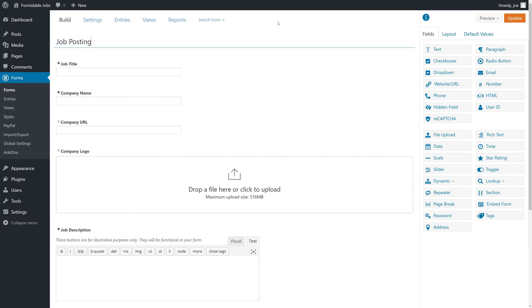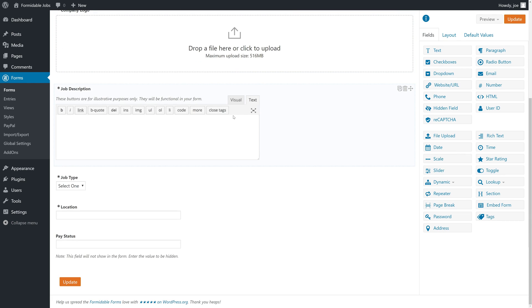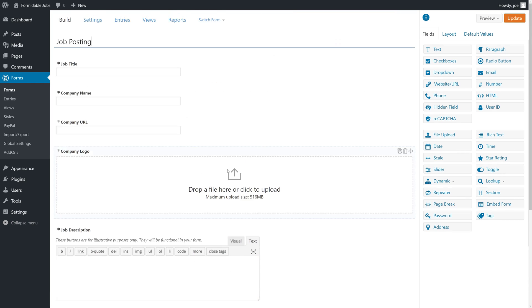When we set up our form, we did so using a minimalistic approach where we added only the fields we thought we needed and only the form actions that we felt we needed. That was good enough for getting up a form quickly that accepted payment, but we're going to need a few extra items here in our form for the rest of the tutorials to work properly.